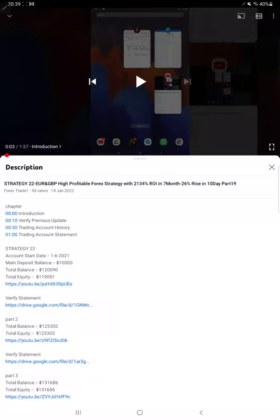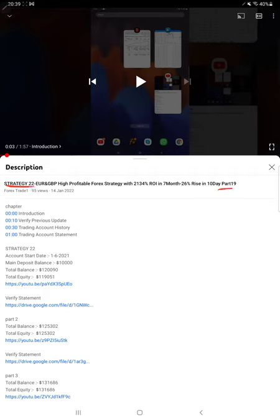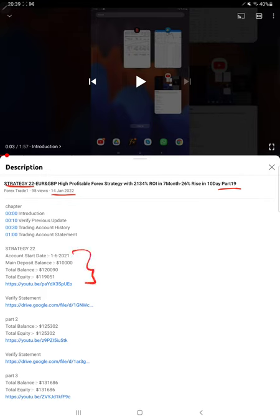Hello everyone, welcome to Forex Stage One. Today we are back with one of the most highly profitable strategies - Strategy Number 22, Part 20 Update. The last video, Part 19, we published on 14th of January, and within four days we are back with a new update. As you know, in the YouTube description you can get the strategy details, profit update, and trading account statement to verify all the details.